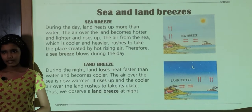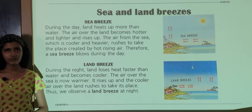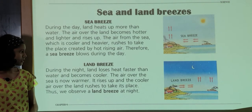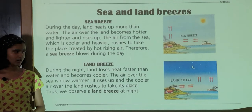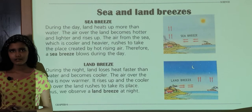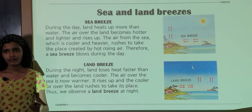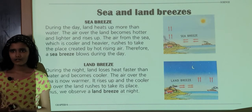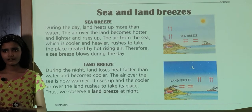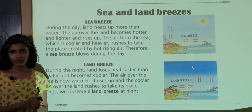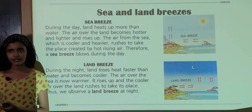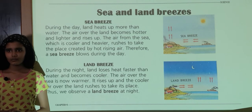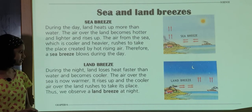Land Breeze. During the night, land loses heat faster than the sea. Thus it becomes cooler. So the air over the land is heavier and cooler, whereas the air over the sea is lighter and warmer and rises up. So the air over the land rushes to take the place, and we observe land breeze during the night.